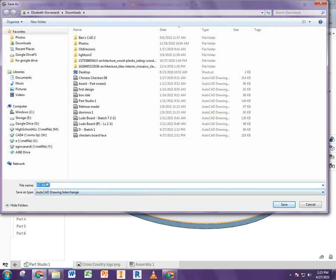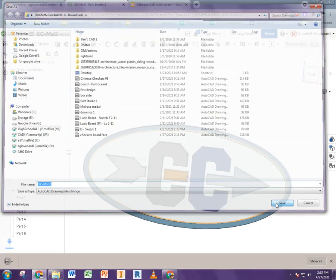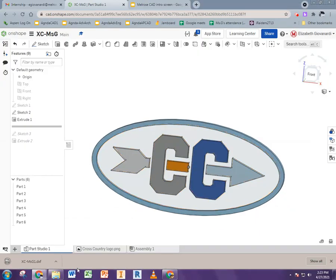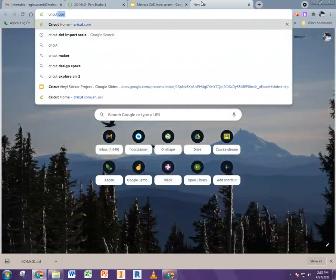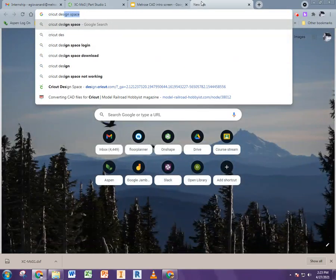And it asks us for the file name again, so I'm just going to save it right here to my downloads folder. And now I'm going to go and search up Cricut Design Space.